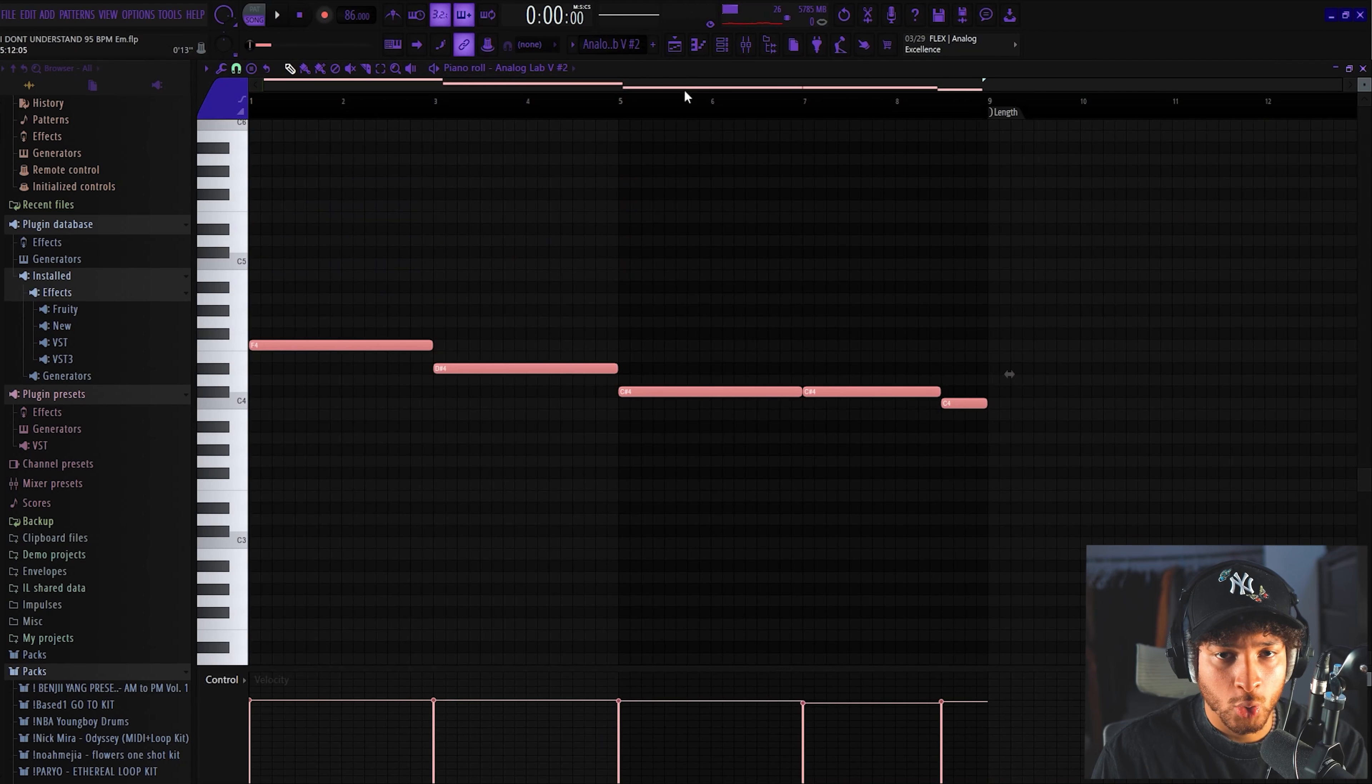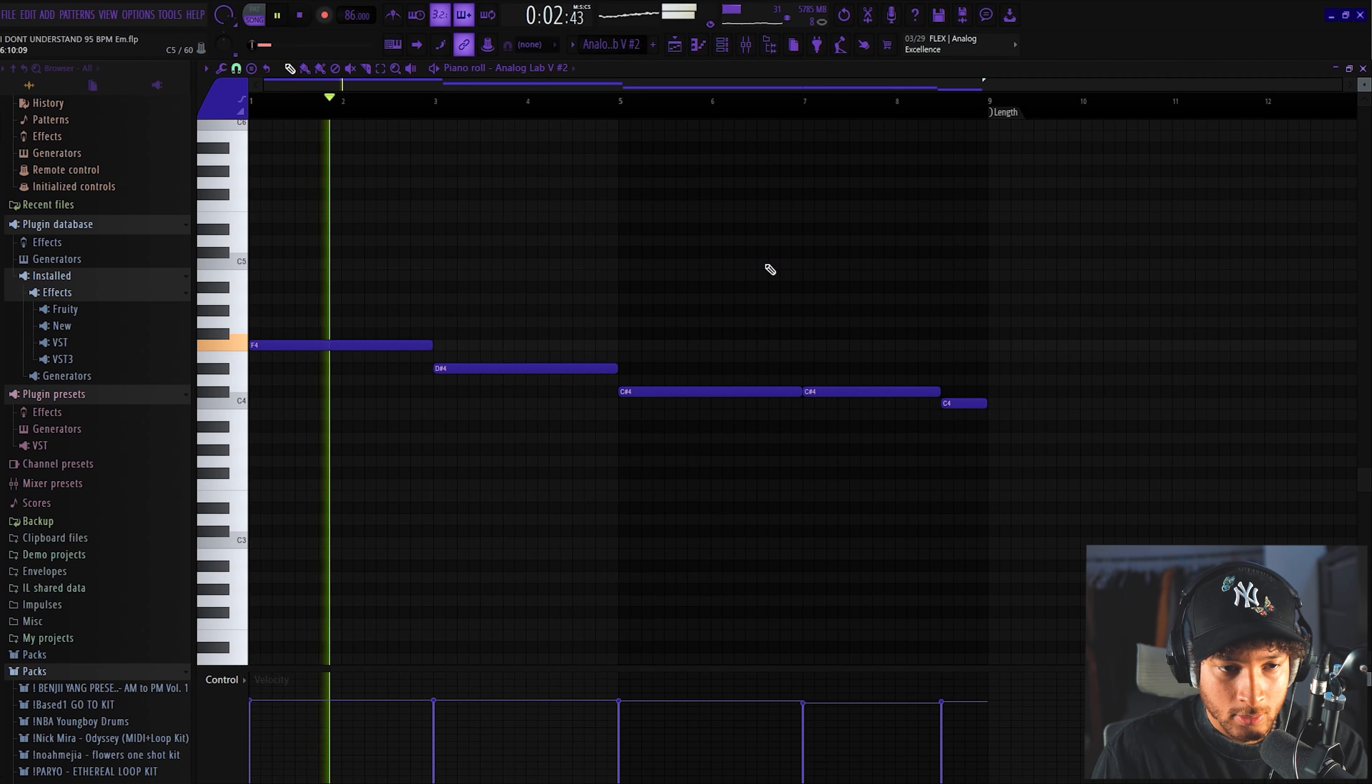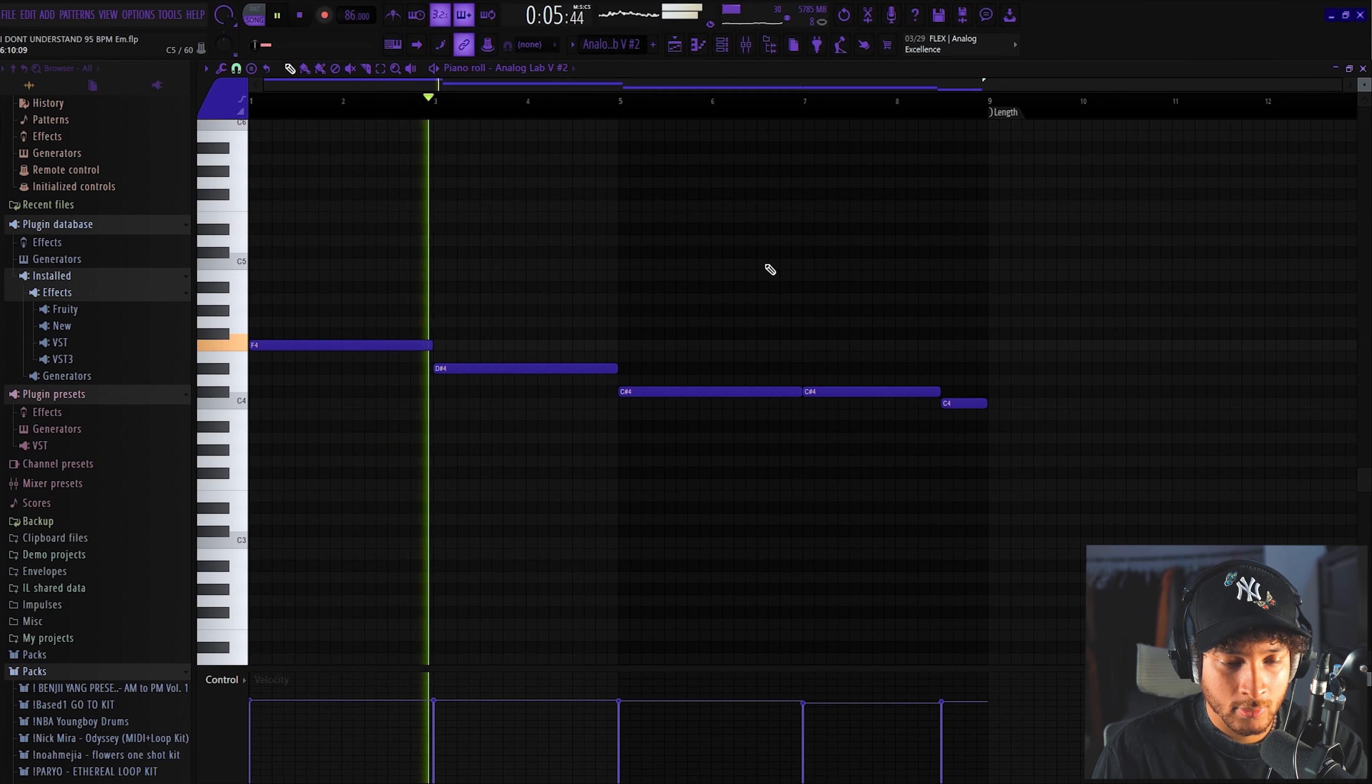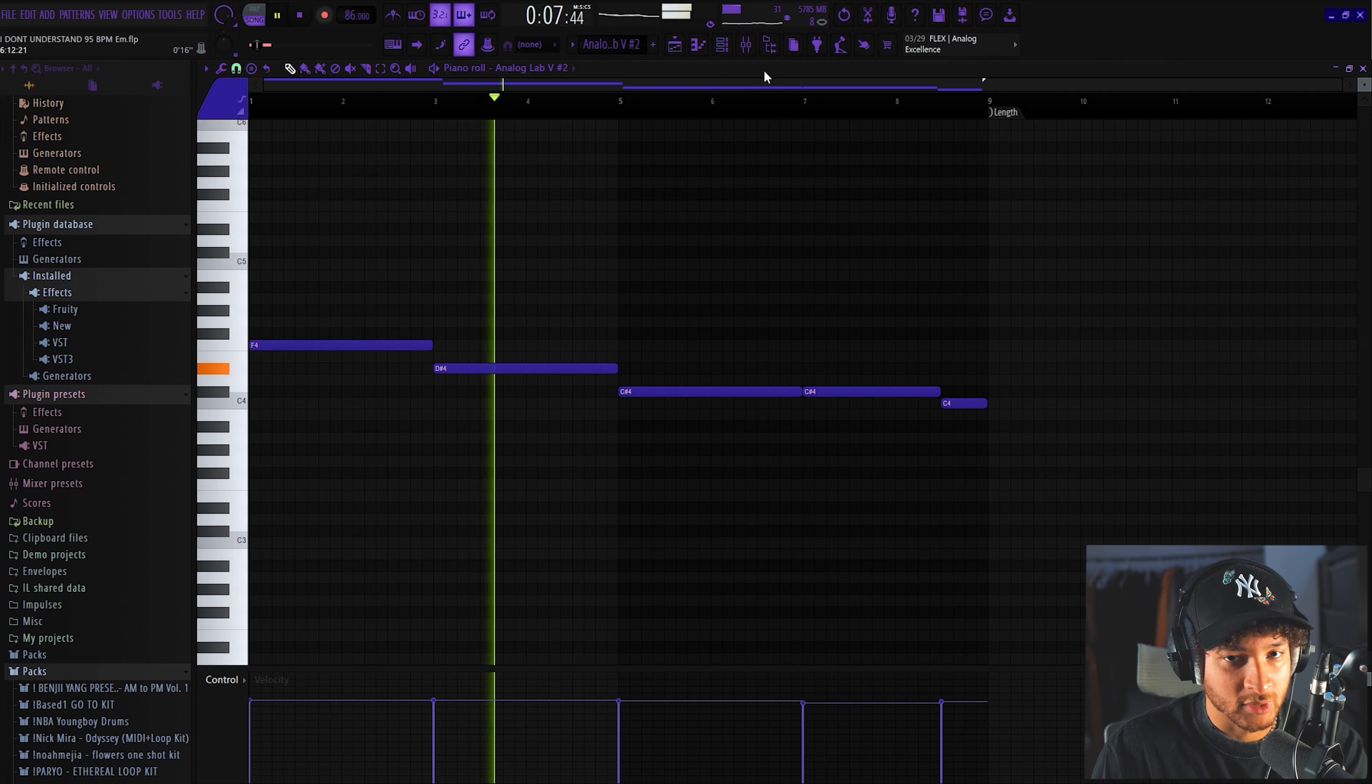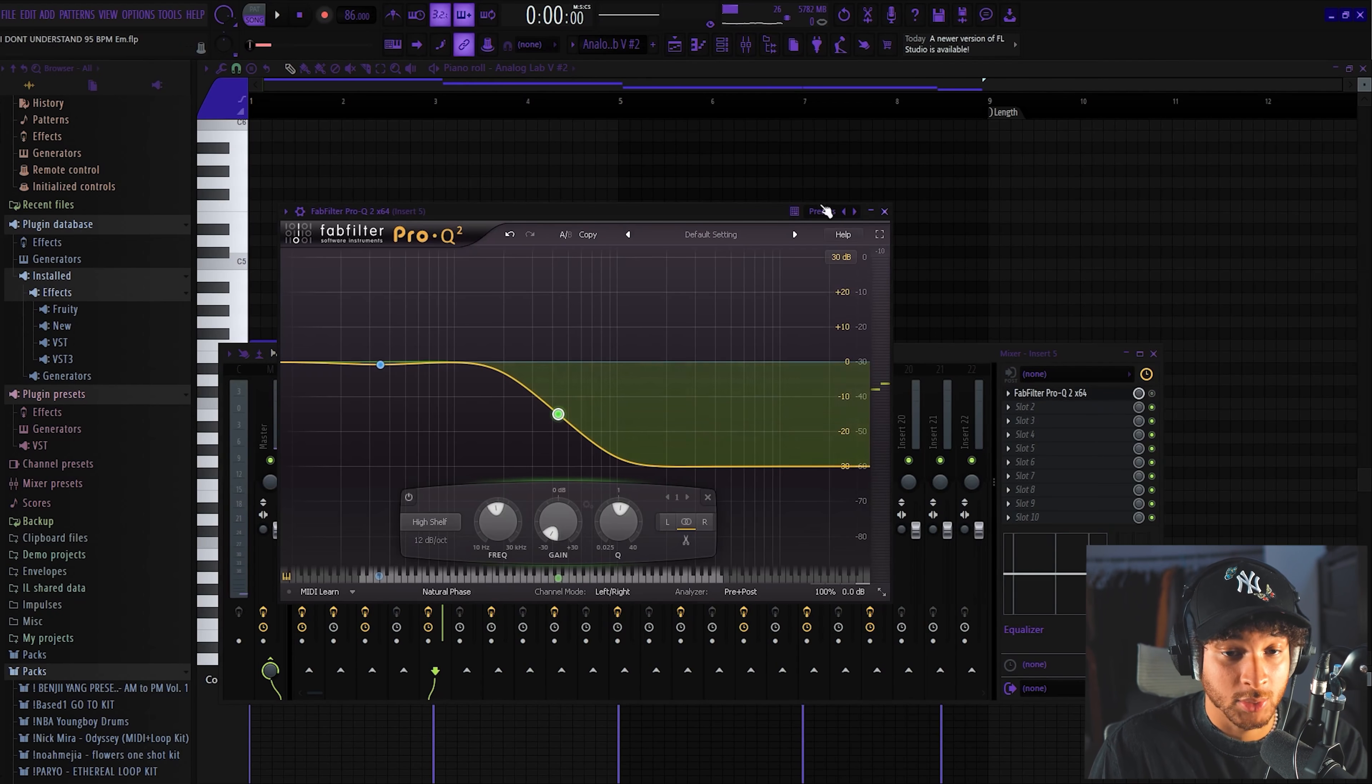After that we got this cool little bass line right here. Super simple, crazy simple. All we did for this one was cut the highs out because it sounds crazy without it. It sounds cool but it's just a little overwhelming.